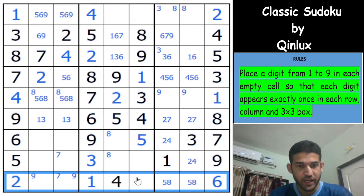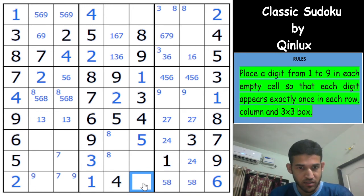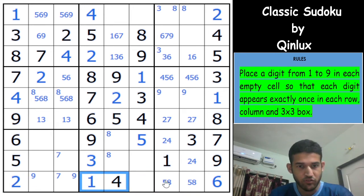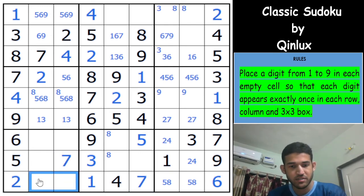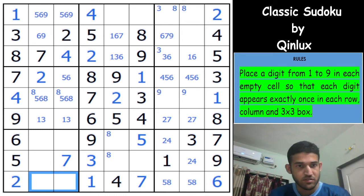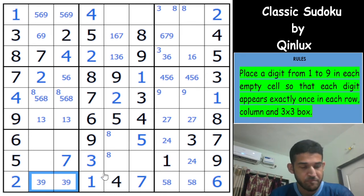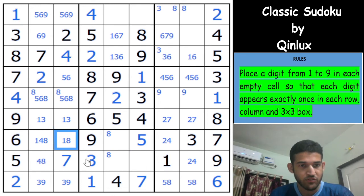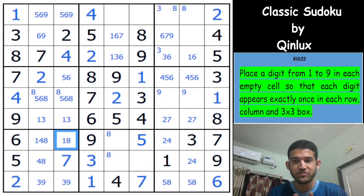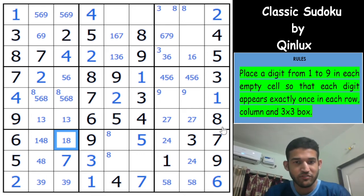Looking at row 9: this cell is a naked single — it can't be 1, 2, 4, 5, 6, 8, 3, or 9, so this would be a 7. That pushes the 7 in here, so this becomes a 3-9 pair. Continuing: this becomes 1-4-8, this is not a 1, this is not a 4. The solve is nicely motoring along since we found that beautiful deduction.